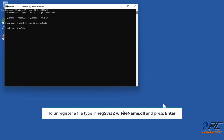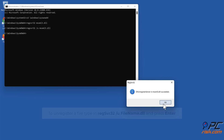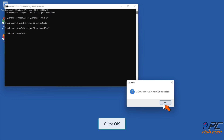To unregister a file, type in regsvr32 /u filename.dll and press Enter, then click OK.